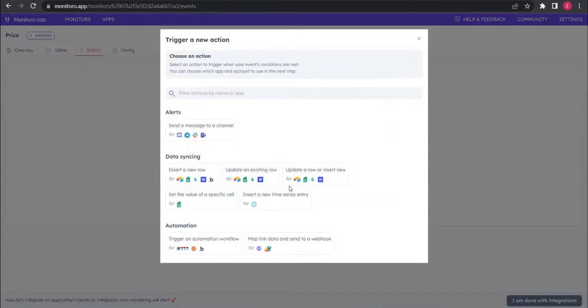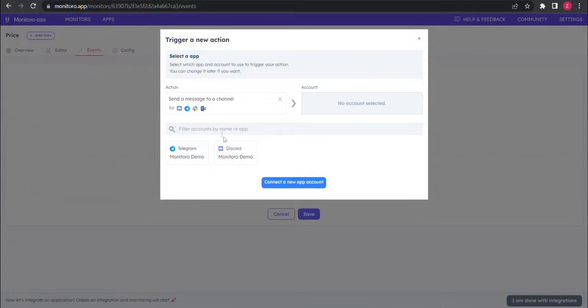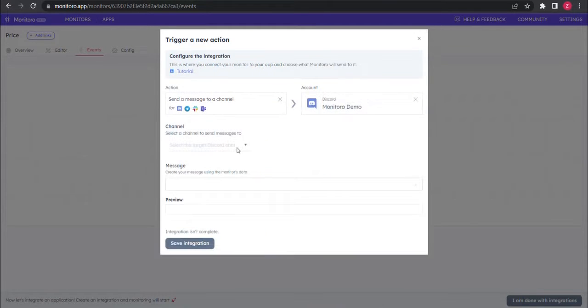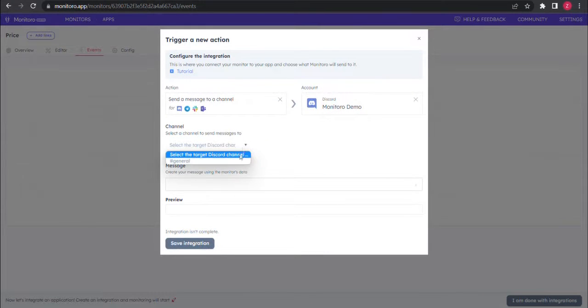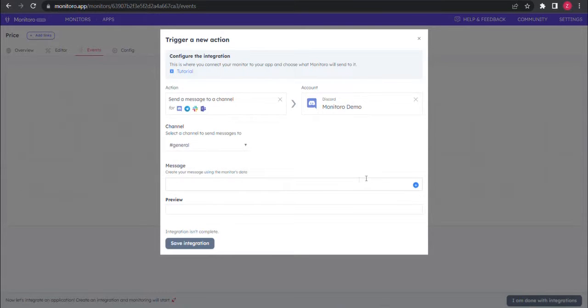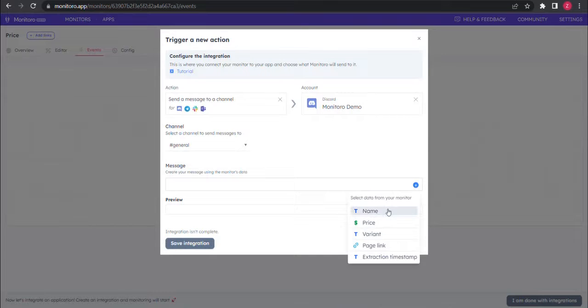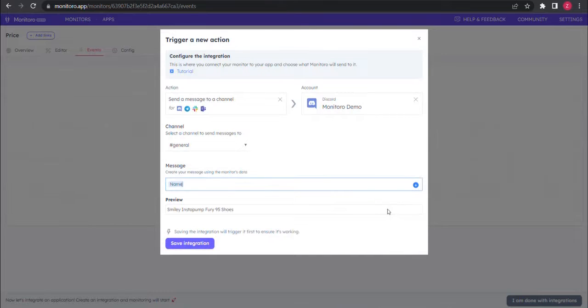Now add an integration and choose send a message to a channel then your Discord server. Pick a channel, in this case general, and write the message you want to receive. The blue plus button lets you use the name, price, and variant from your monitor in the message.